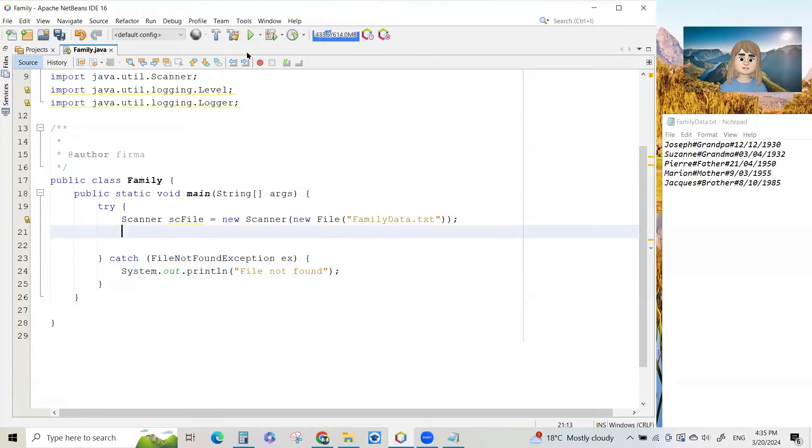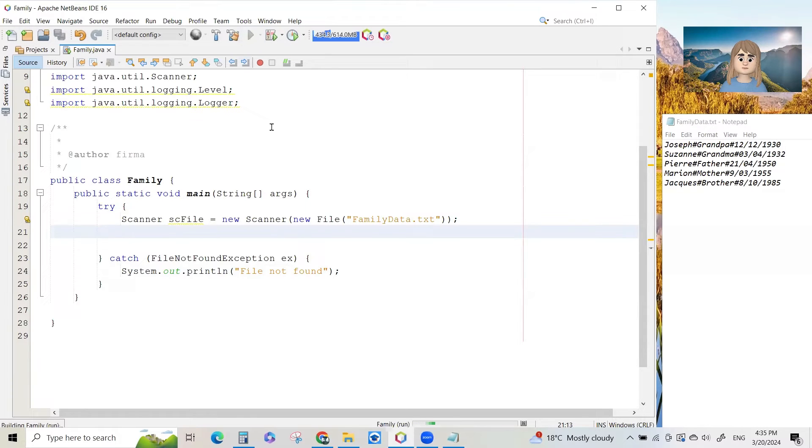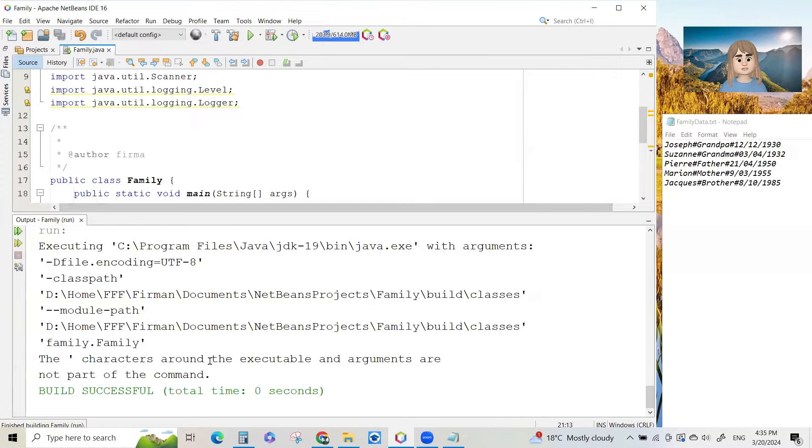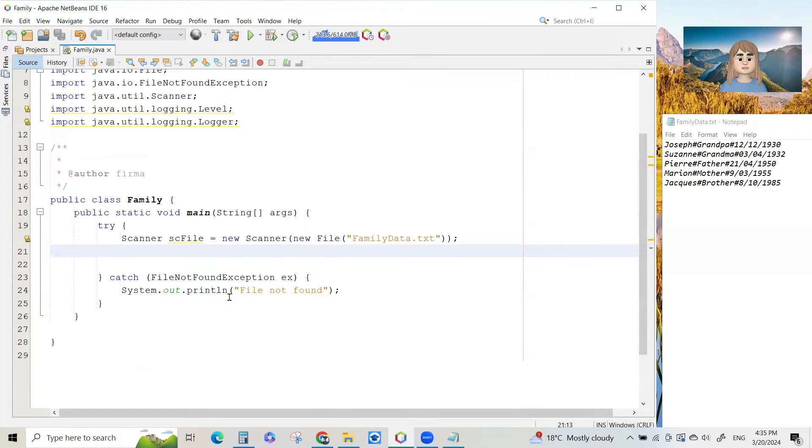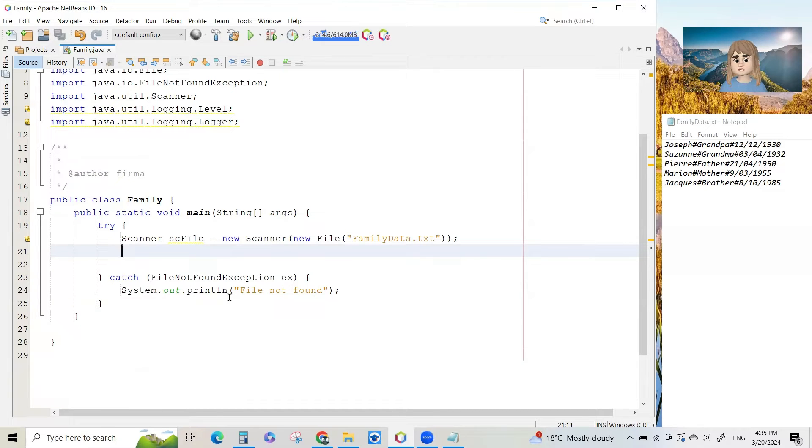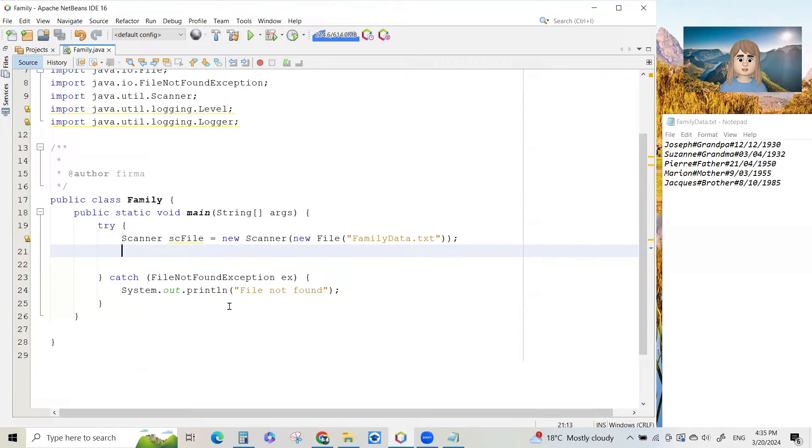And we can run the program actually, but nothing's going to happen. Because all it does at the moment is it opens the file for reading. So it's like you're opening a book but just sitting there. As long as you don't put your head down, put your eyes on the page, you're not going to read anything. So now we have to start doing that part.